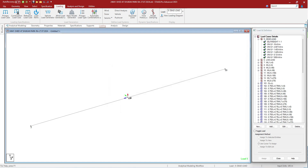Load combination. A load combination is a set of load results which are combined algebraically to produce a superimposed set of results for post processing. A load combination instructs the program to take the results of previously solved primary load cases, factor them appropriately, and combine the values using algebraic, SRSS, or absolute method. In the STAAD input file, a load combination is indicated by the LOAD COMBINATION command.